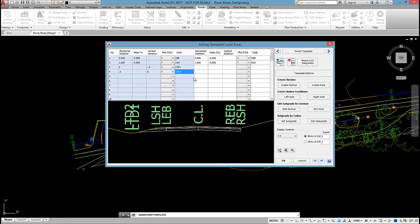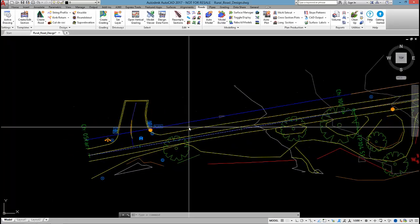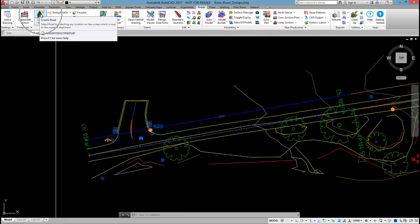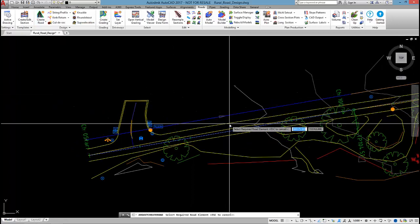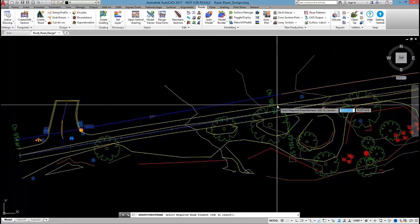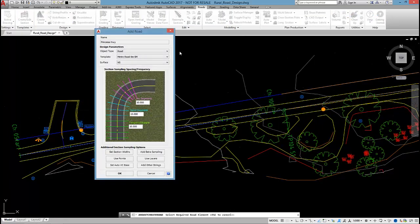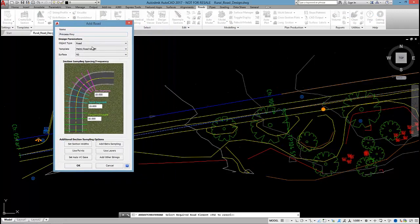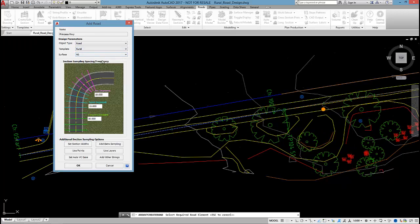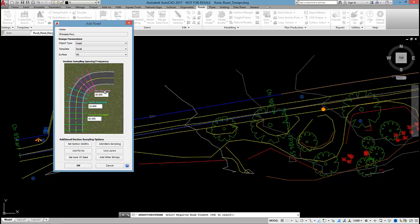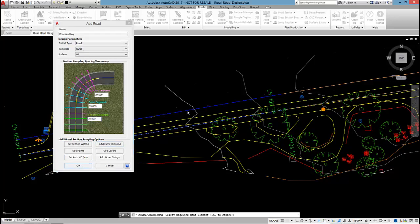So our template is created. What I'm going to do now is click OK and run the create edit road command. And select on that center line alignment. So the template I want to apply is rural. As I said we already have a surface in this project called NS that I'm going to go and sample against. And I'm going to keep the section sampling at 10 meters here. Generally I set the standard section sampling to roughly what interval I would output my cross sections and long sections to.